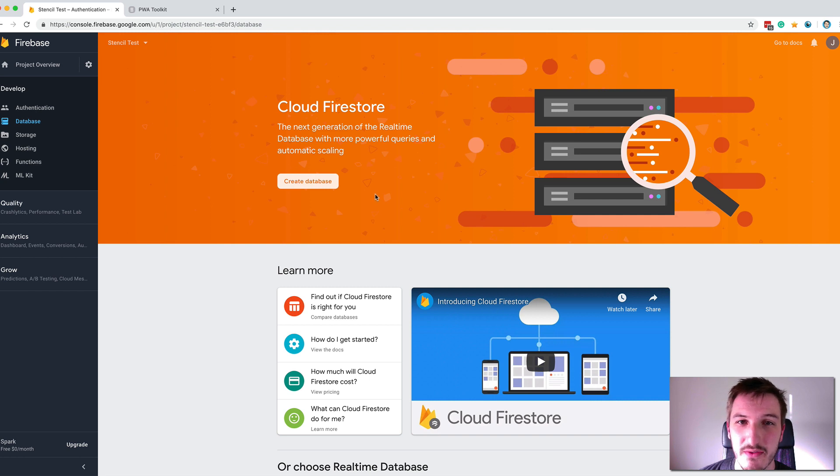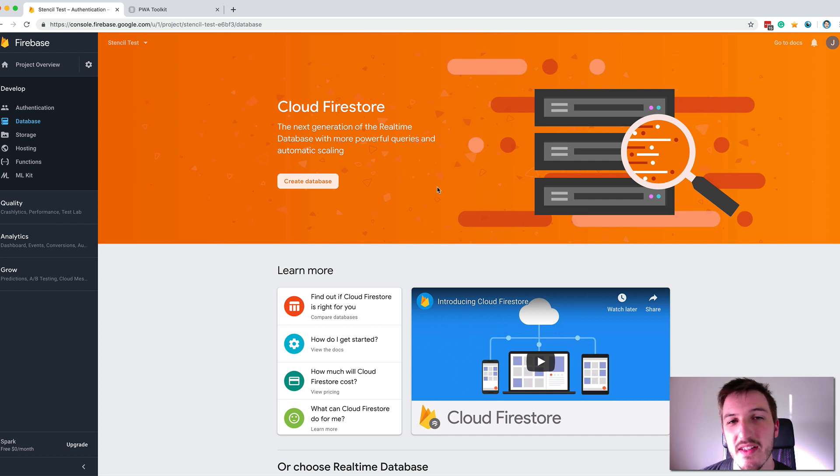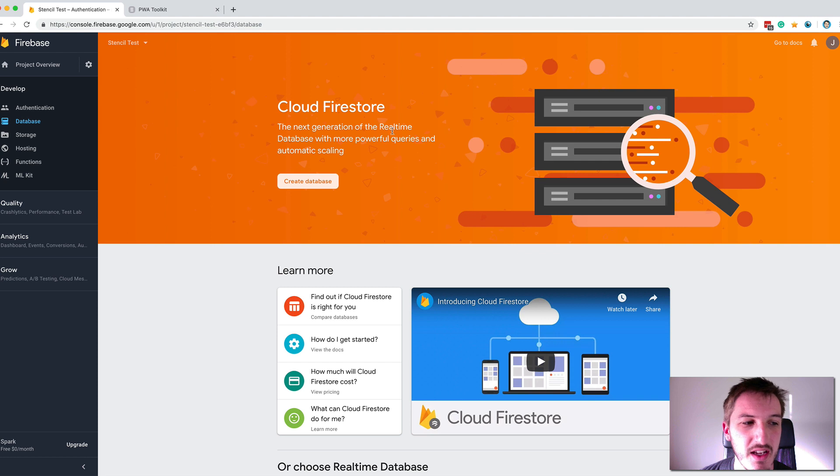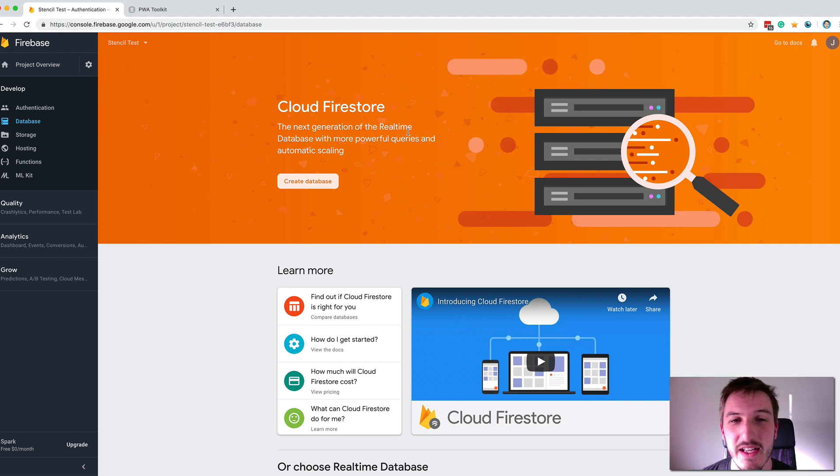You can build something that has live updates without using the old real-time database. Although I'm not specifically walking through the functionality for building a live chat application, this is actually the reason that I'm using Firebase at the moment is for building a live chat application with Firestore. So although I'm not walking through it in this tutorial, that's what you could use this whole setup for.